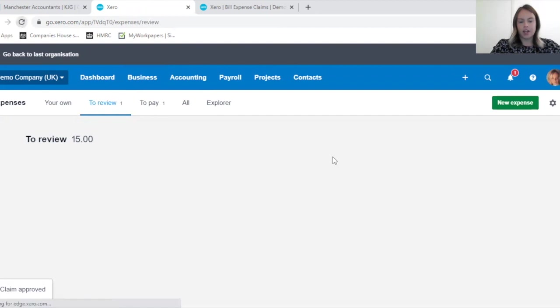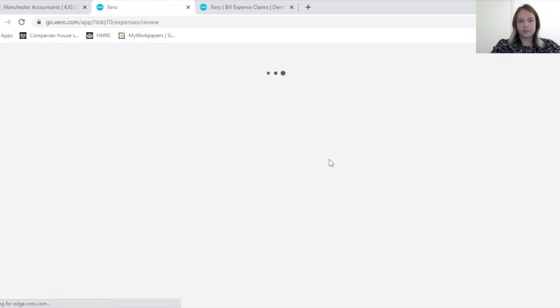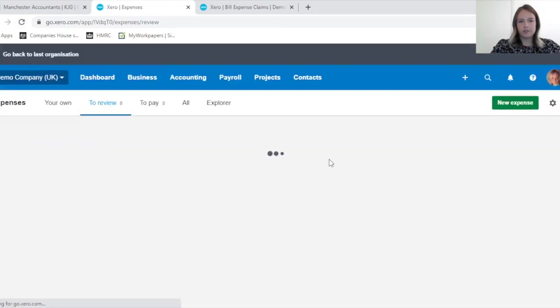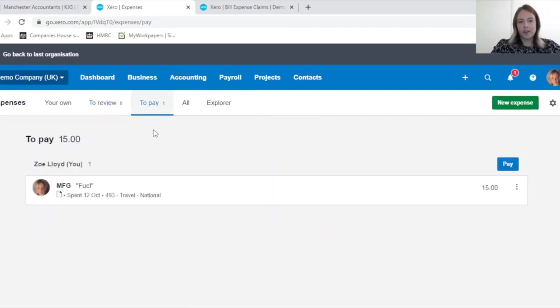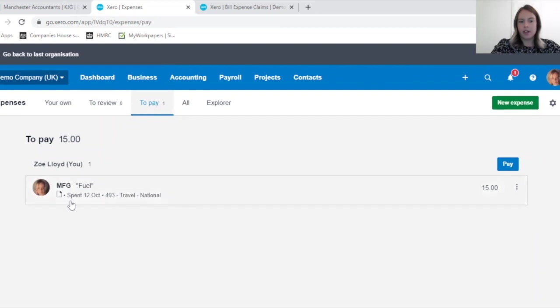Refresh my page again. You'll still see now that only one is To Pay as this was the first expense claim which was paid out of my money.